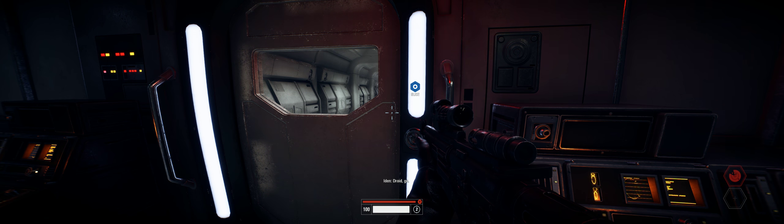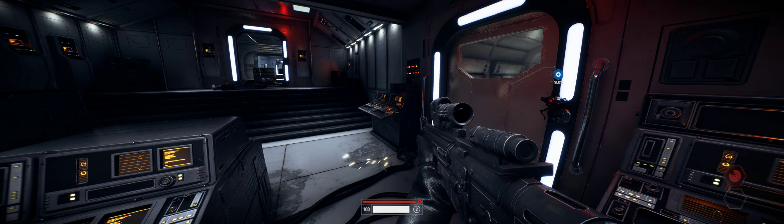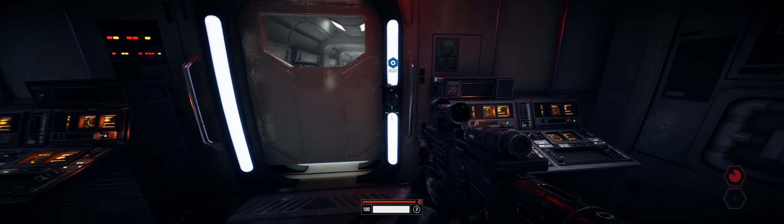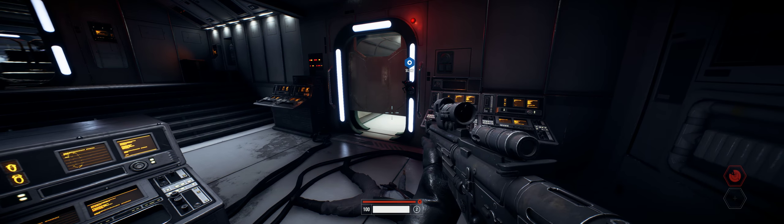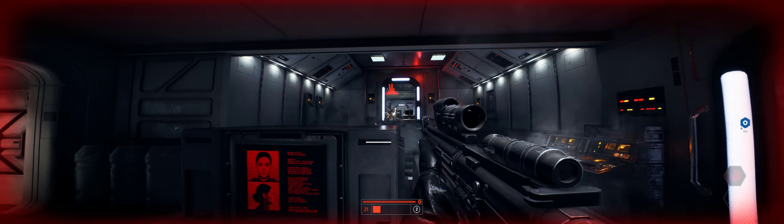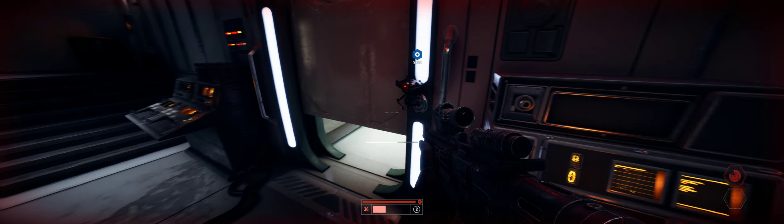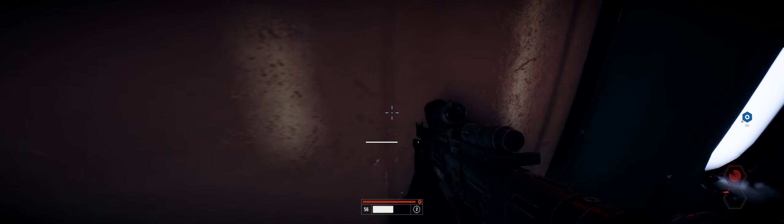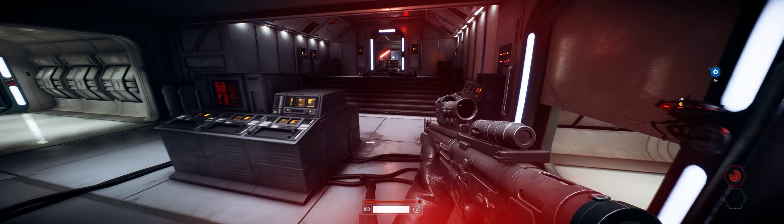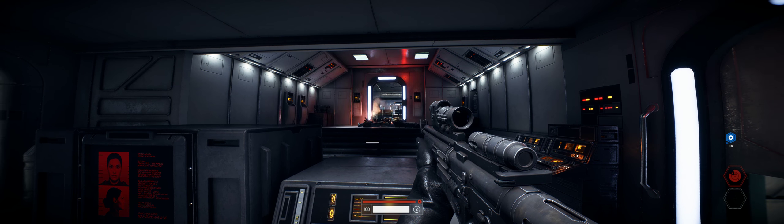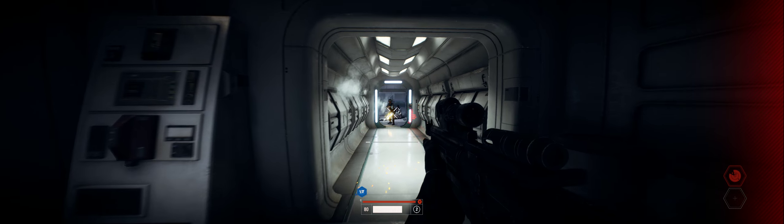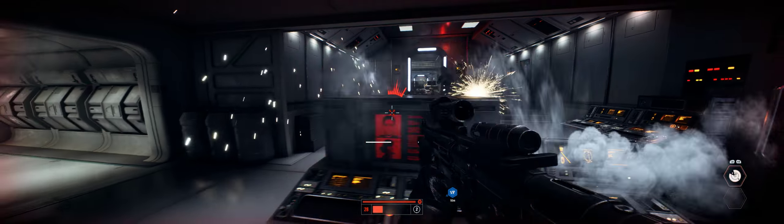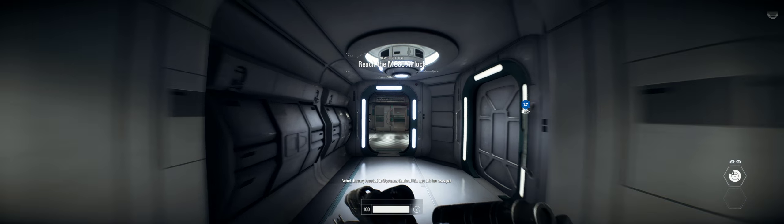Let's go! Droid, go! Contact confirmed! I'm flanking! Take it up! Open fire! There! We've got a hole! Enemy located in systems control crew! Do not let her escape!